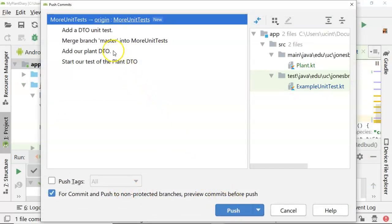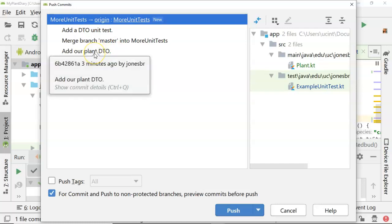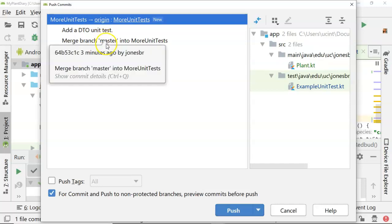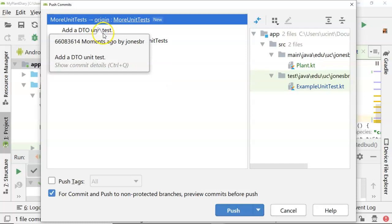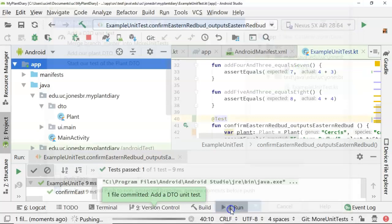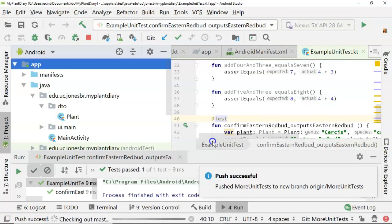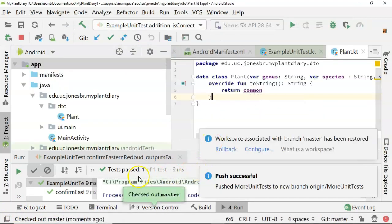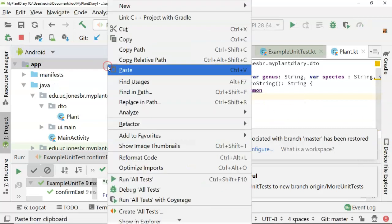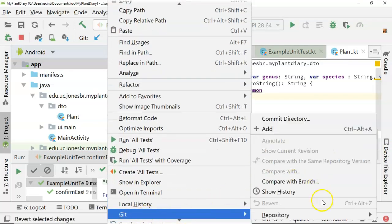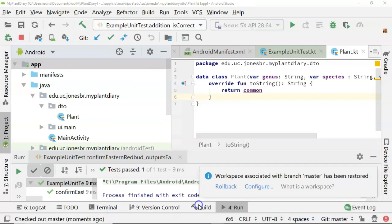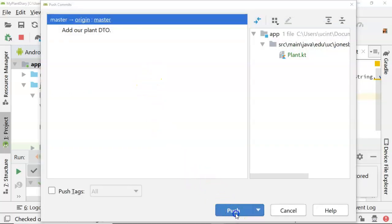We see a couple of interesting things. We see 'start our test of the plant DTO', which was our first commit. Then it has 'add our plant DTO', which is what we merged in from master. Then we have our merge from master to 'more unit tests'. Then we finished up our DTO unit test. We choose push. For good measure, let's go ahead and check out master now and make sure this is also synchronized — right click, choose git and repository, and push master as well.